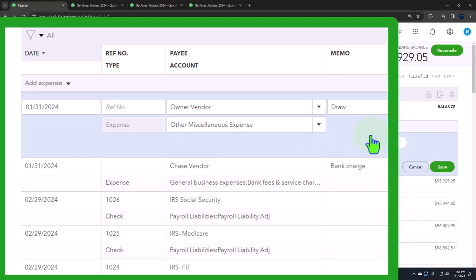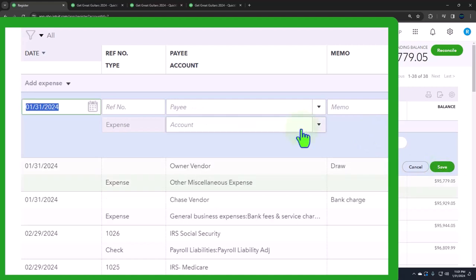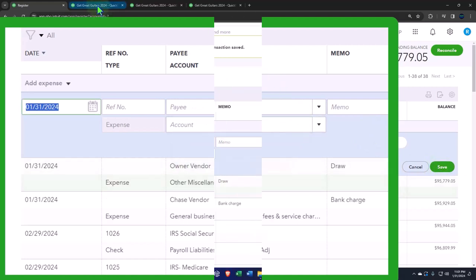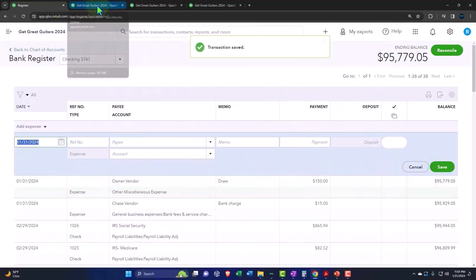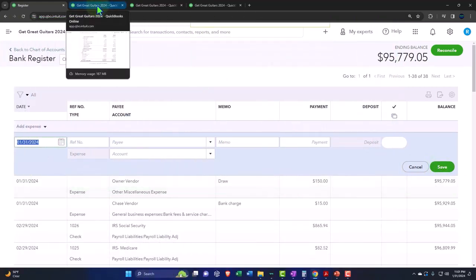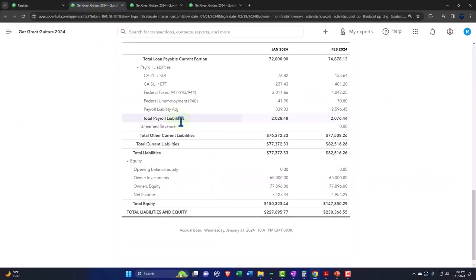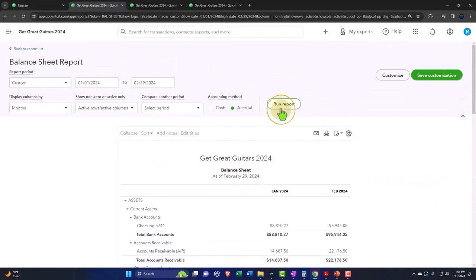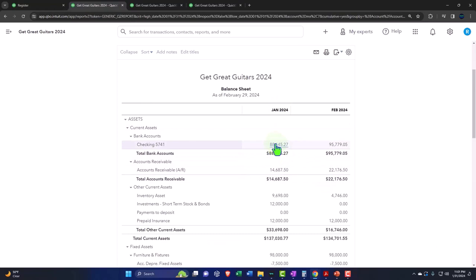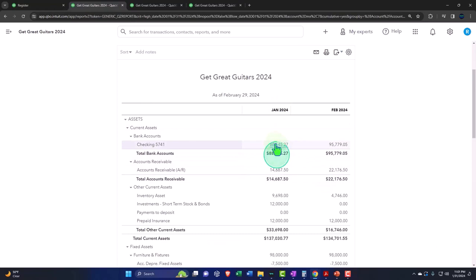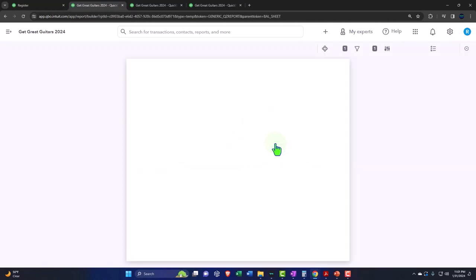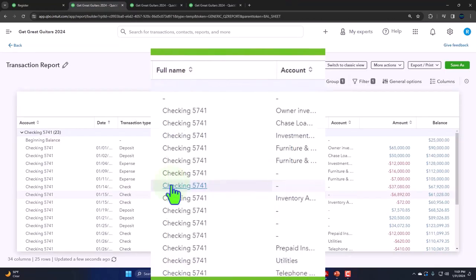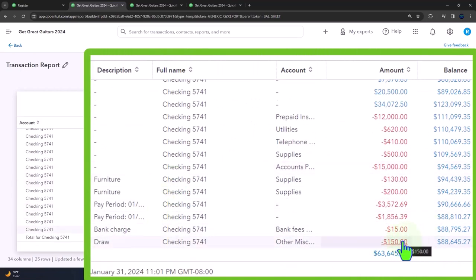Let's go ahead and save it. So we have recorded new transactions that we knew about now because of the bank reconciliation. If I go to my balance sheet, my bank balance has now changed. If I go into the transactions we should have the bank charges and the expenses that we put in place.